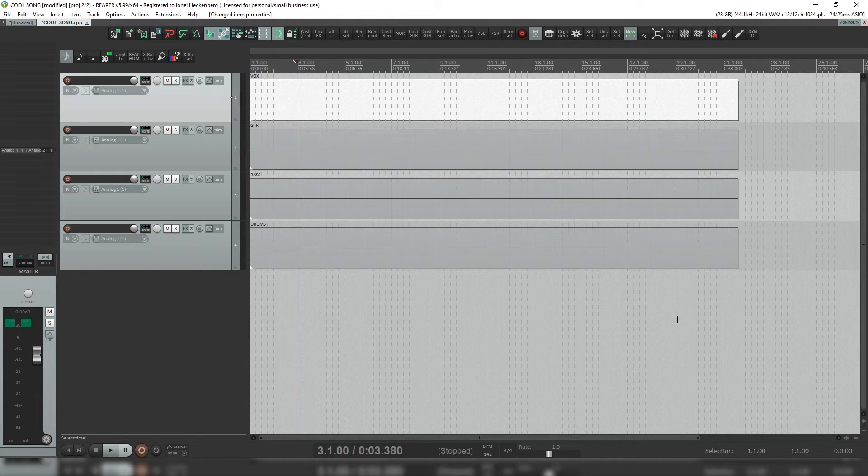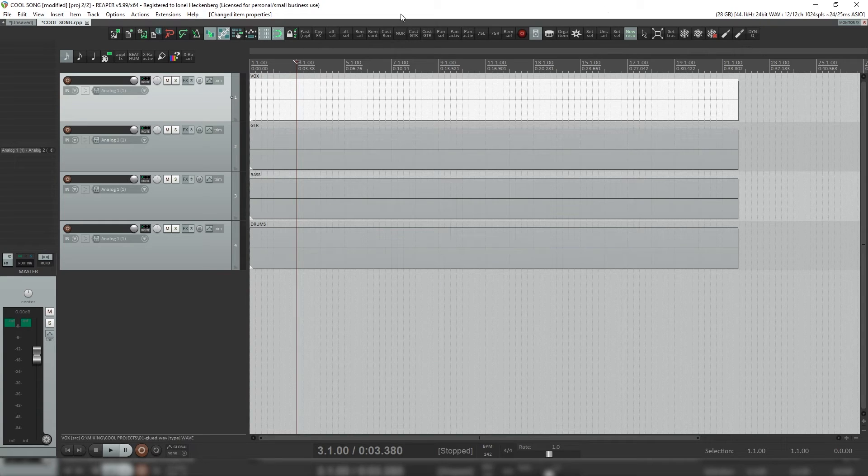So we're in our session now, we've got our vocals in there, our drums, whatever, and we're looking to send it to someone else.